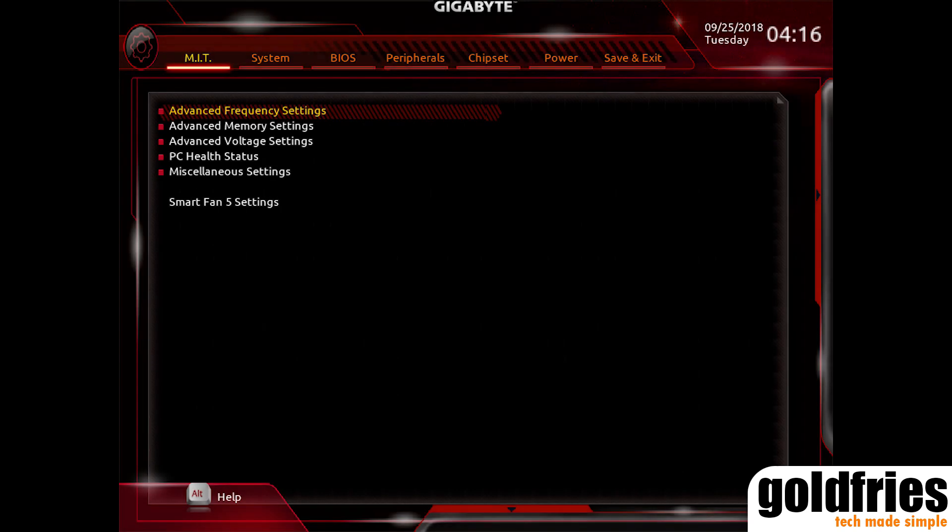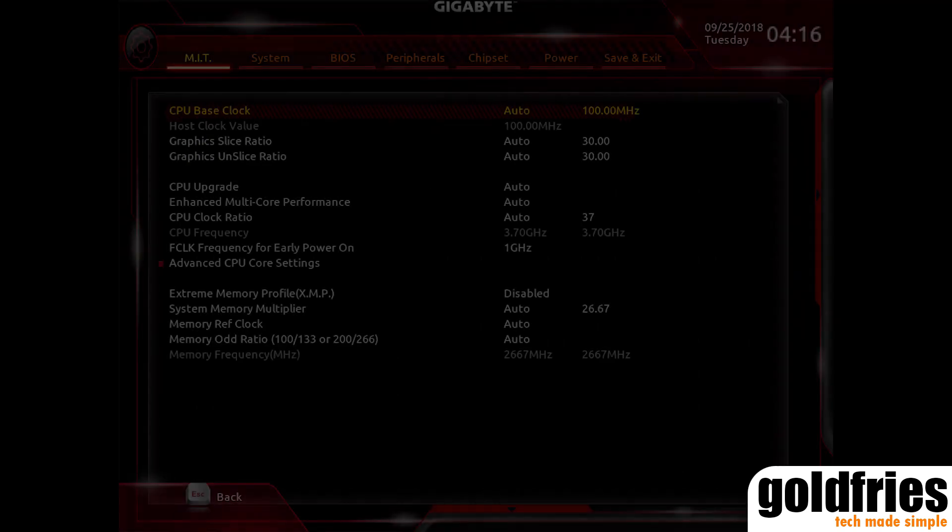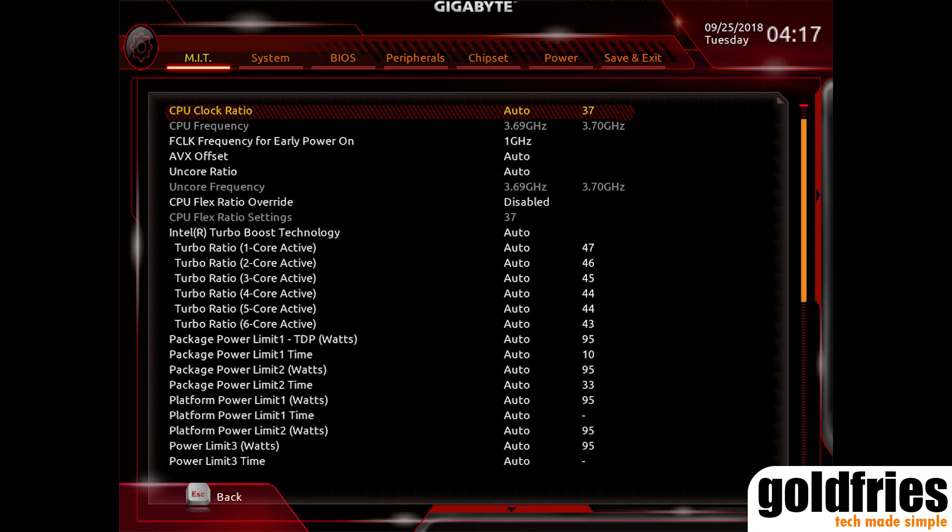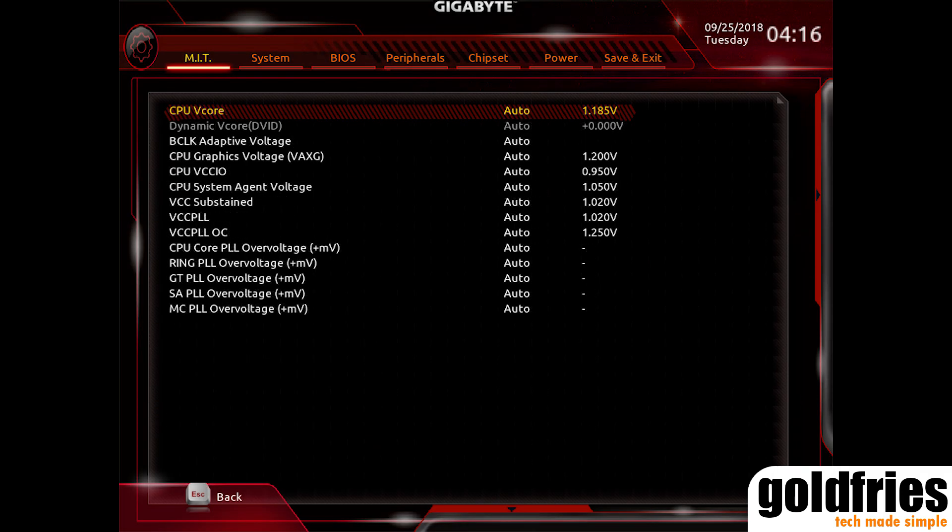Speaking of the UEFI, it's the usual Gigabyte interface. Not my favorite, as I didn't like that they had to categorize everything even for a single change, which often results in more steps and in some cases a little hunting around.